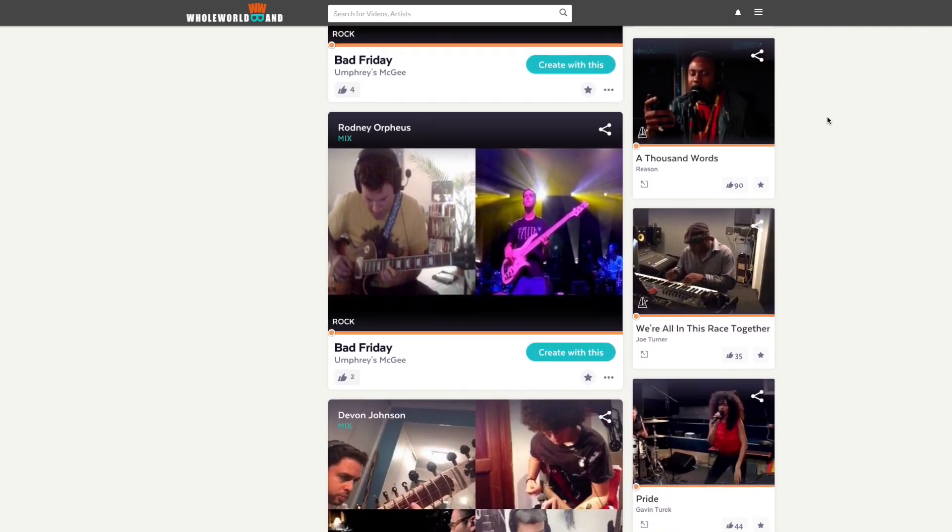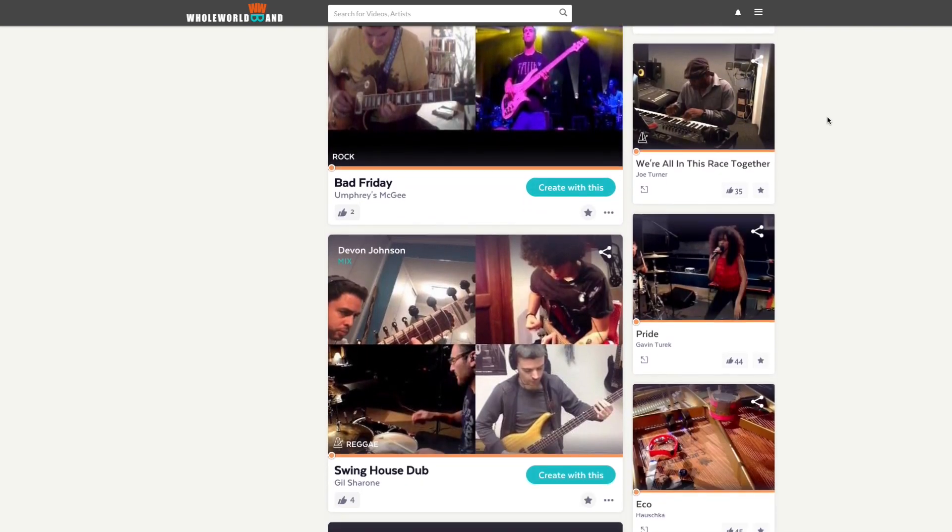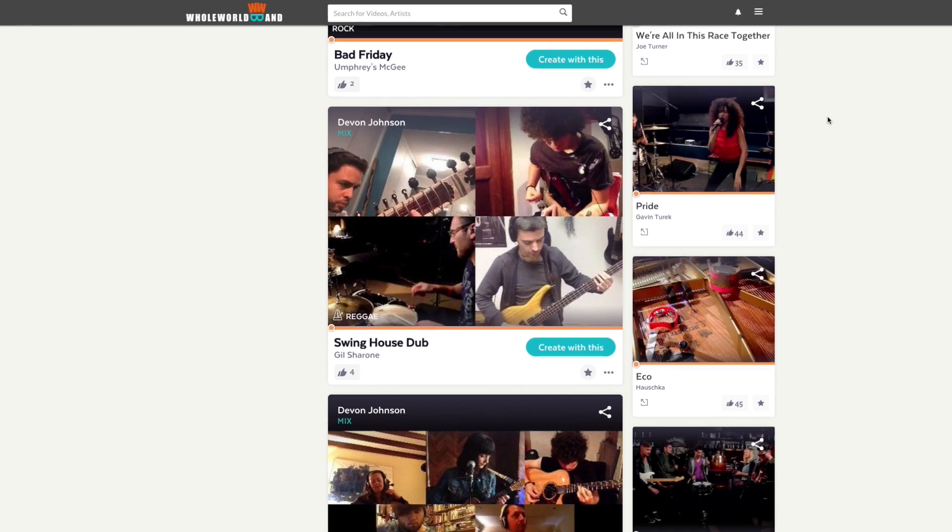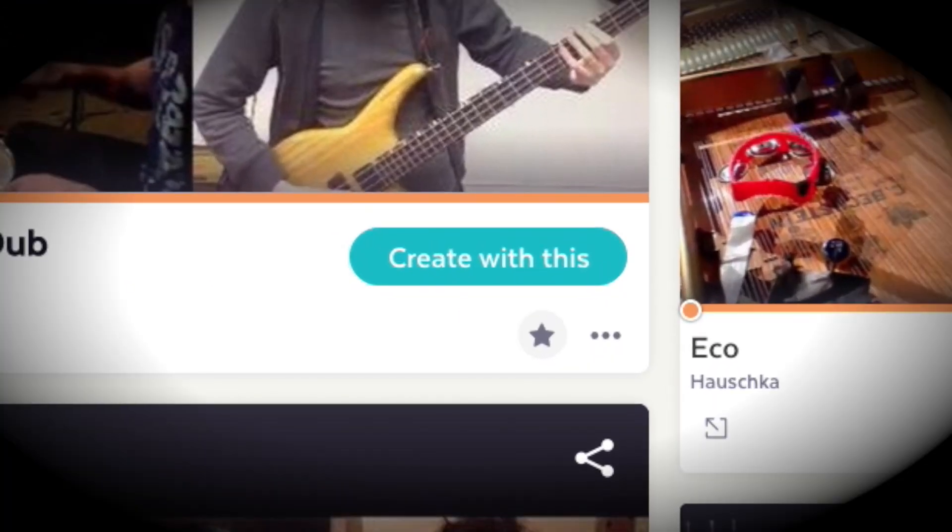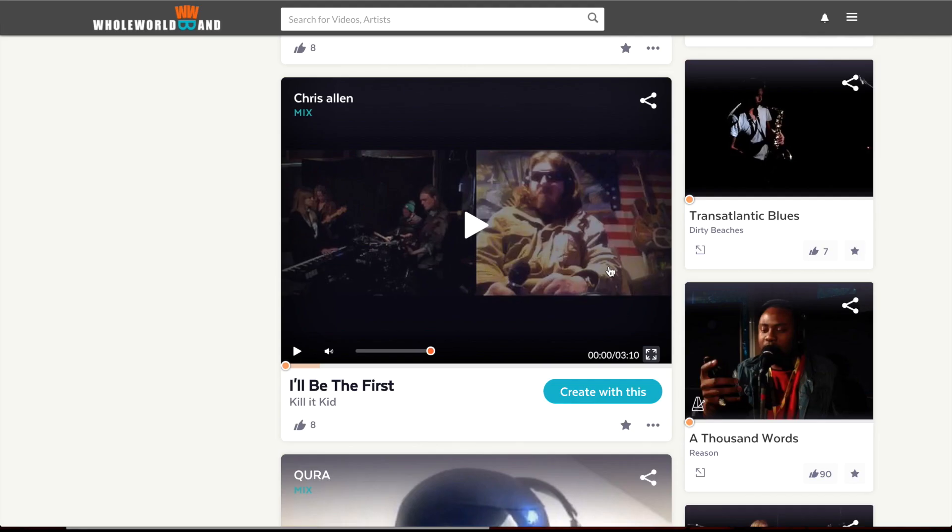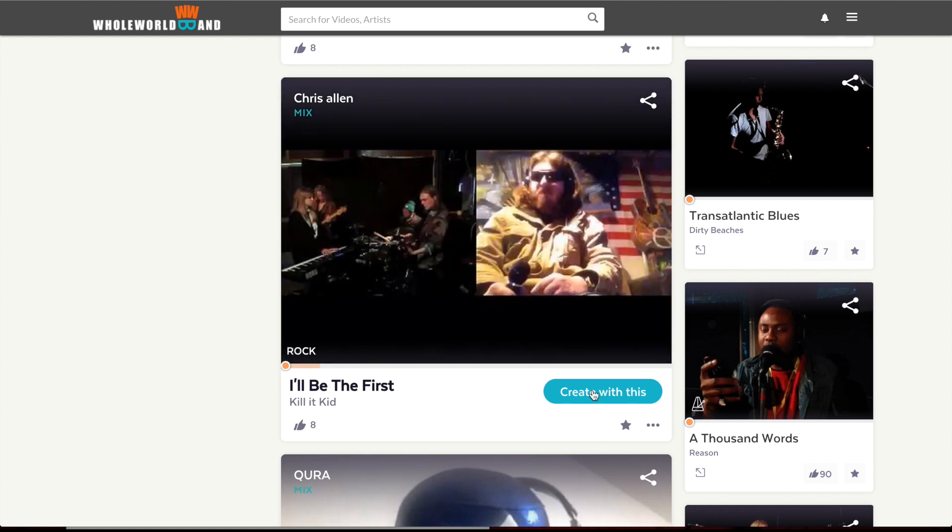Pick a song to play along with and then click on the Create With This button. We're going to pick this one by Kill It Kid.